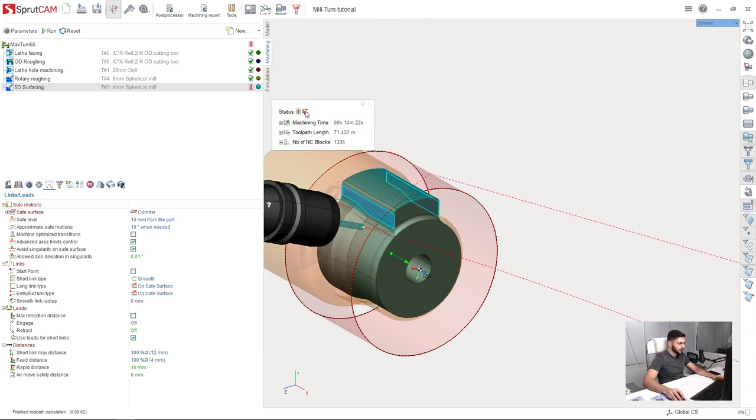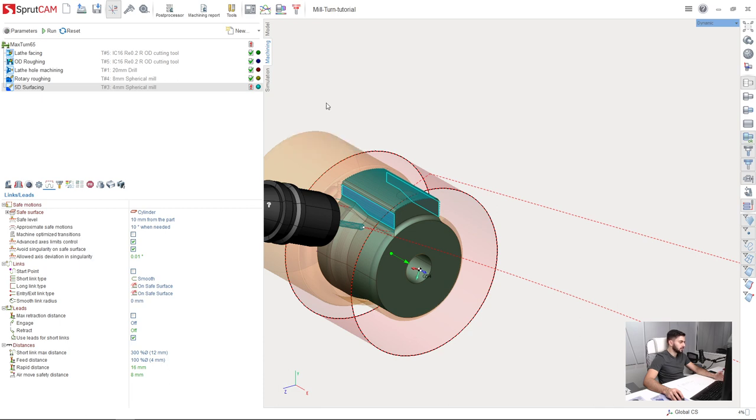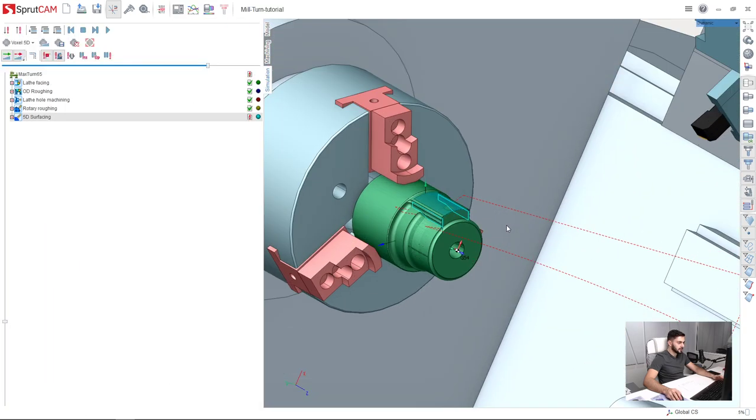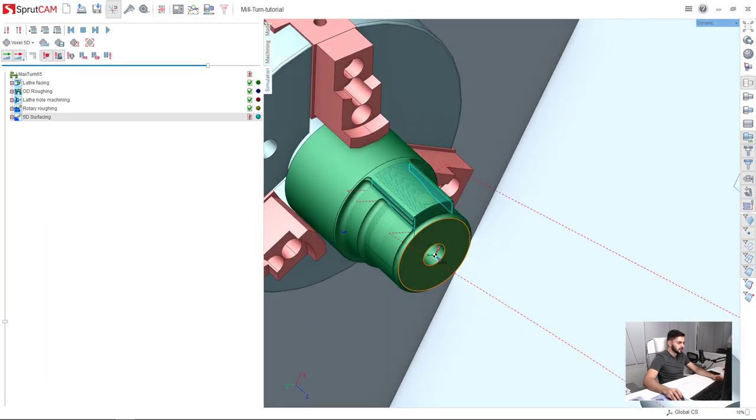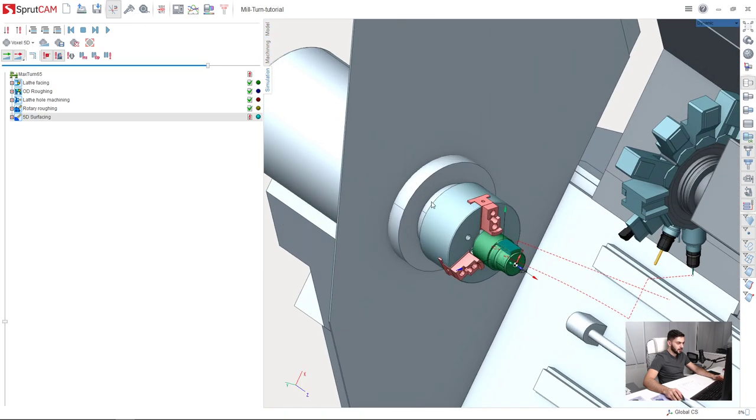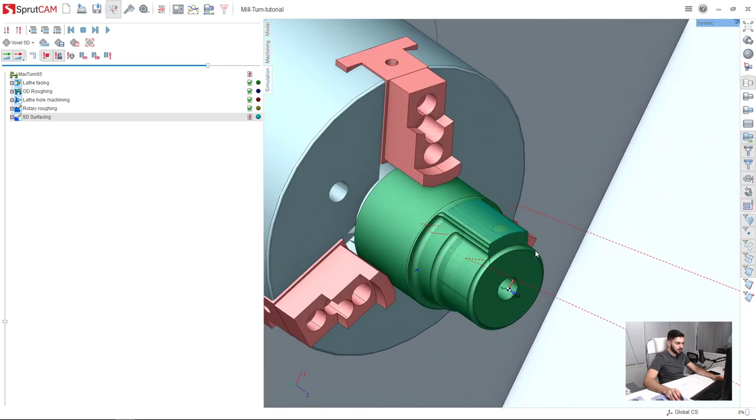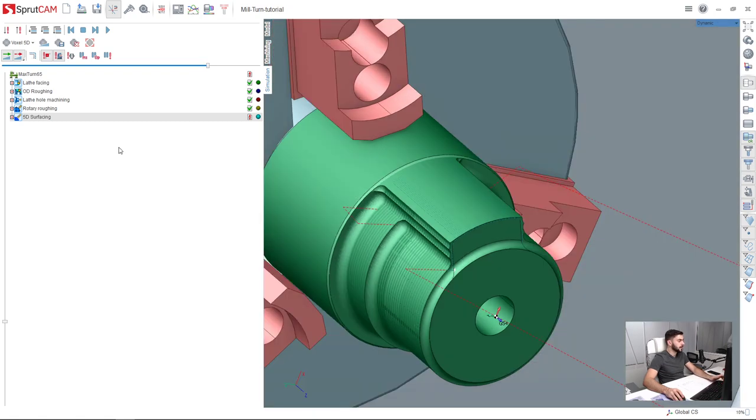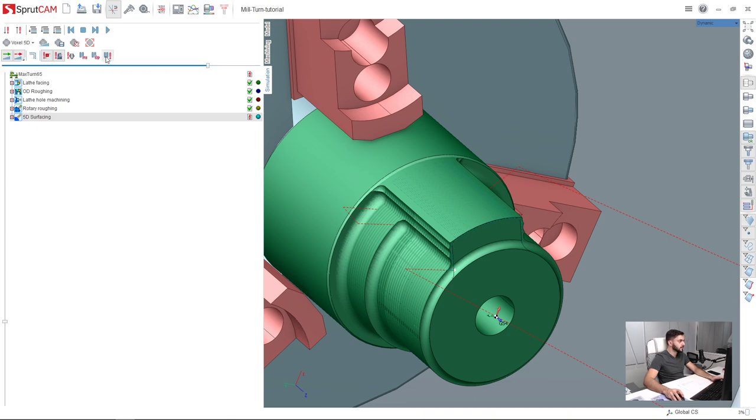Okay. Now let's check contact with model on rapid fit. Okay, no problem. Let's see at this problem. So on our simulation tab. Okay, I press this button, stop on error. This is it. And press run.